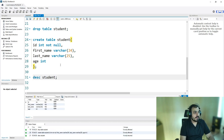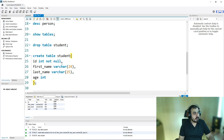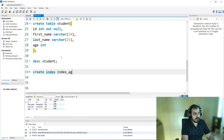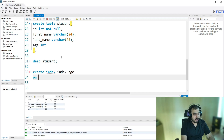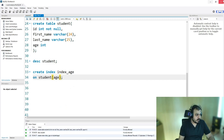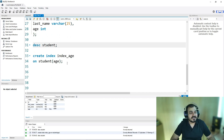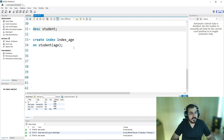Now let's create an index again. I'll write: CREATE INDEX index_age ON student (age). Once I execute it, it's successfully run. If I go and see describe student, you can see the MUL key indicator. Whenever we are doing any kind of query retrieval using the age column, it will definitely be very helpful.